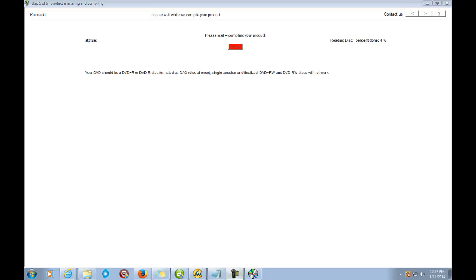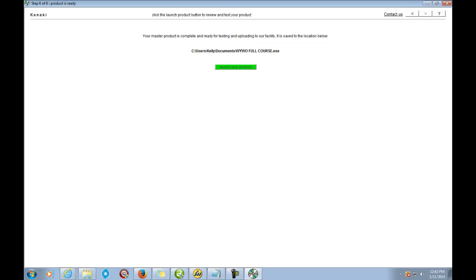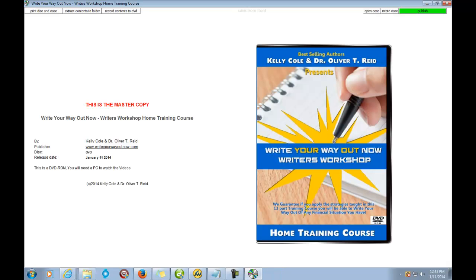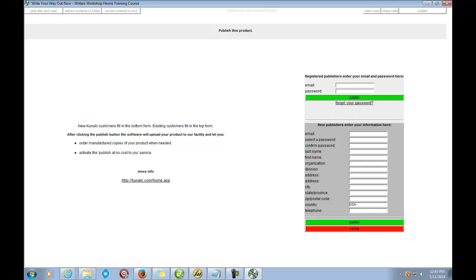We're back — as you can see it's at a hundred percent. It says 'Your master product is complete and ready for your testing and upload to our facility.' It shows me it is saved. The next step is to launch your product. Once you click Launch, it's going to ask you to log in. It shows me my product again — I can print the disc and case, extract the contents, or record contents to a DVD. It gives us a review; I can rotate the case again to make sure everything still looks good, then click Publish.